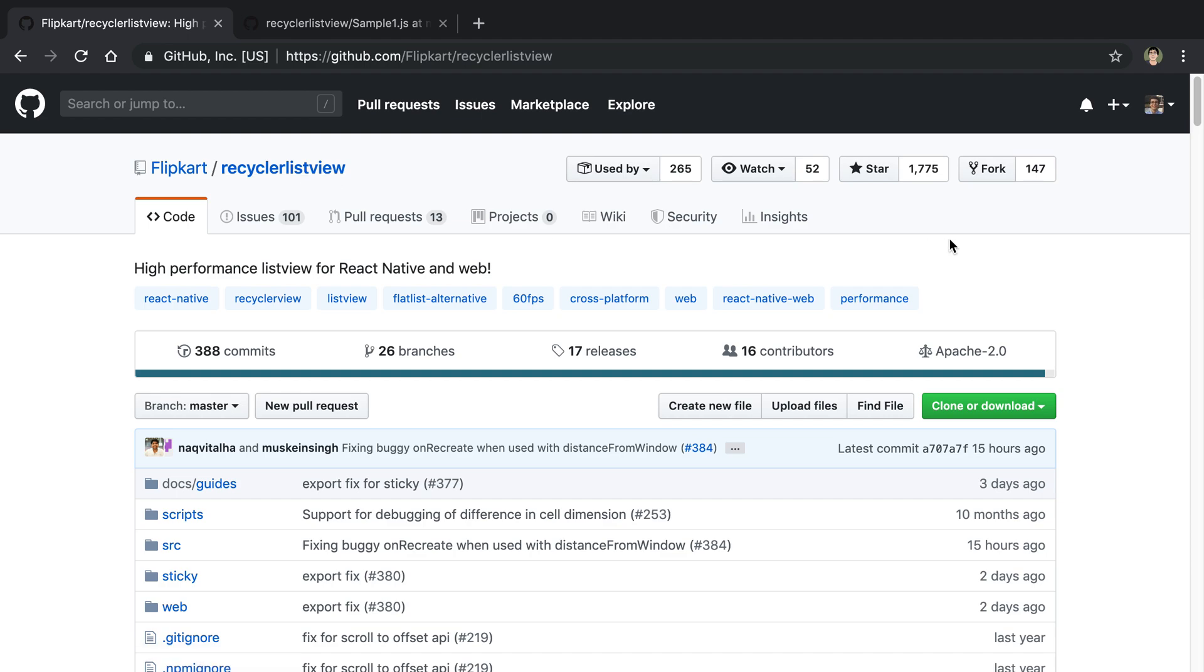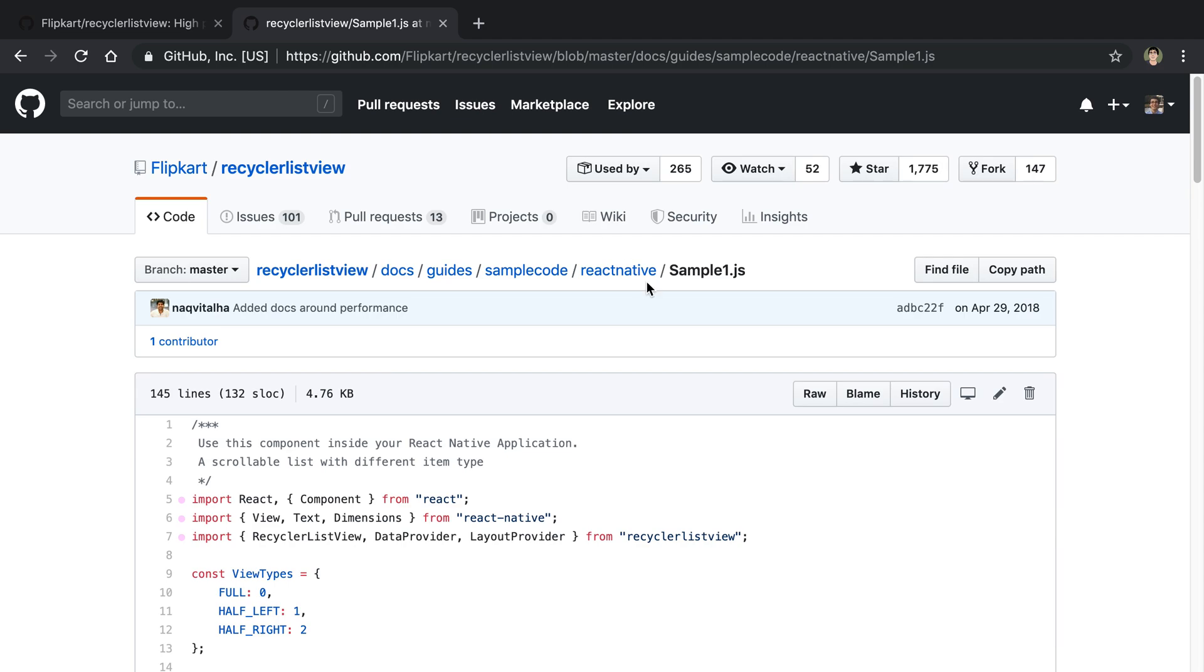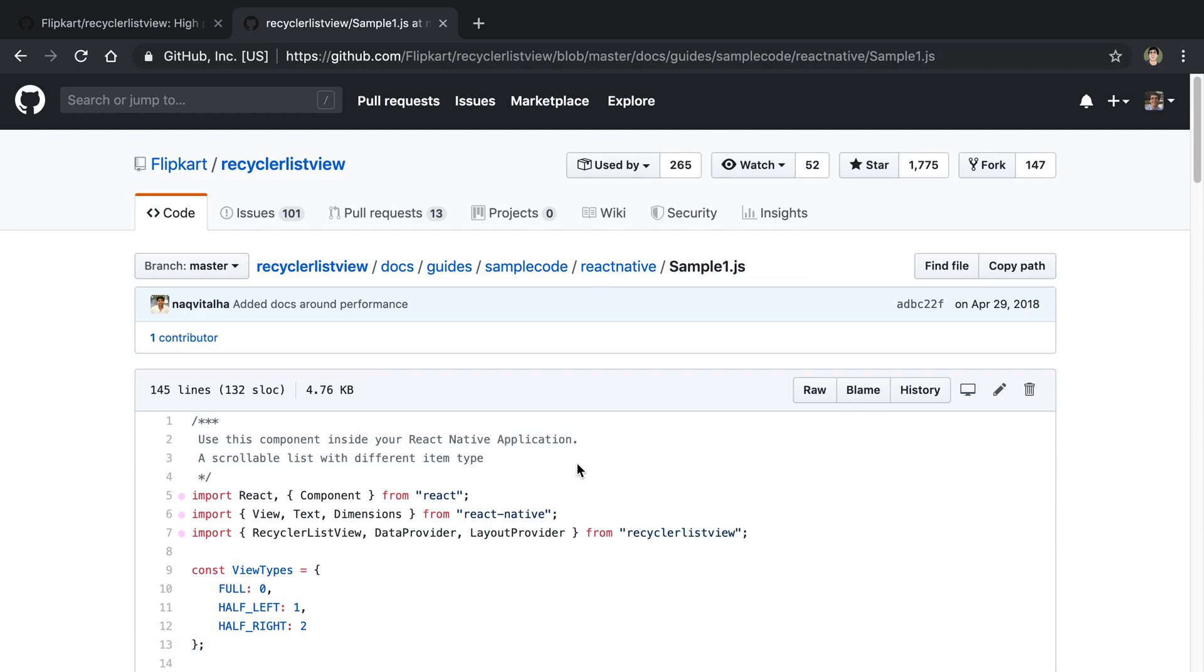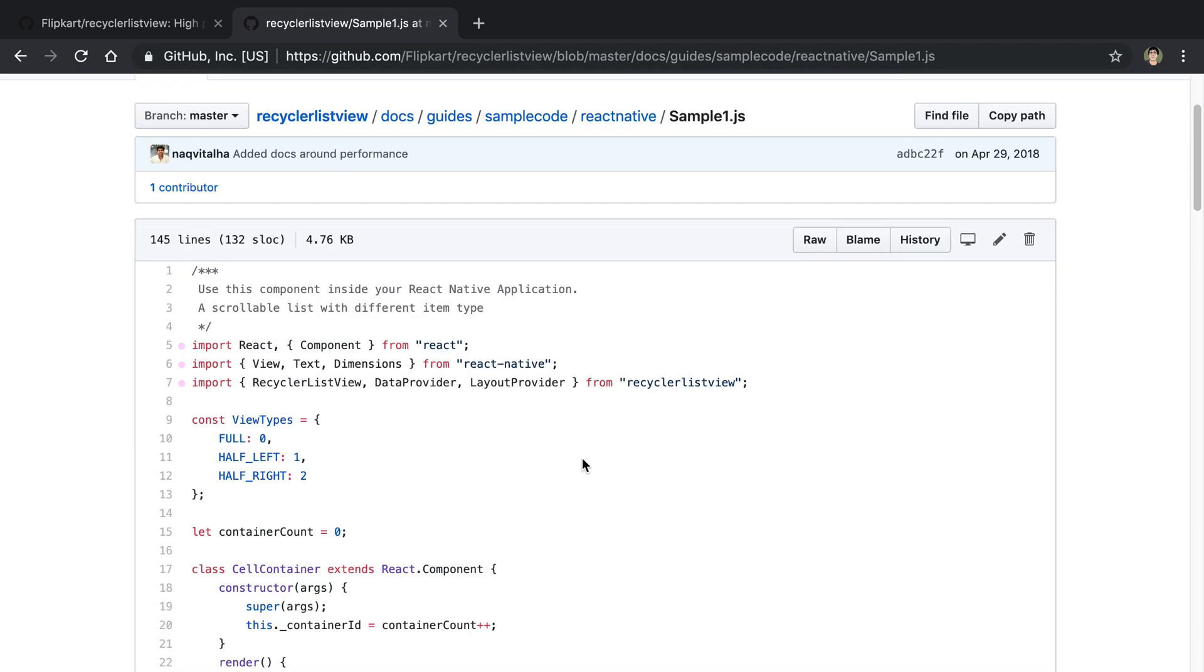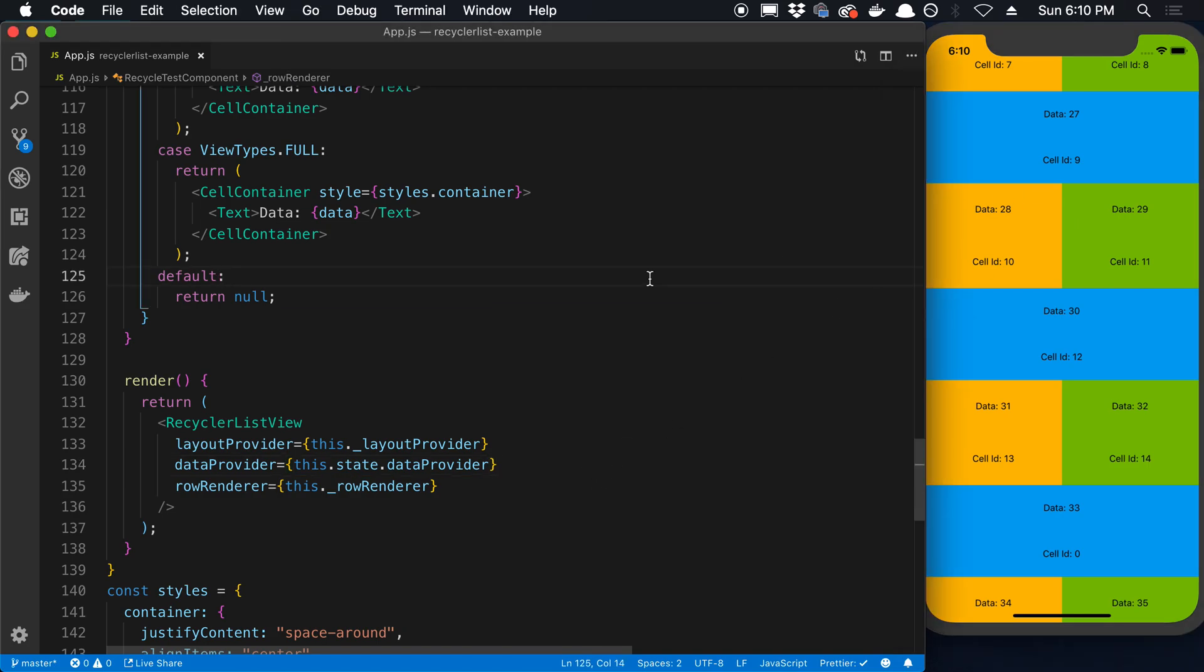Let's jump into this now and talk about some of the differences and how you can use it compared to a FlatList. What I'm going to be using is the sample that they have, sample one. This is under guides, sample code, react native and I'll link this below if you want to grab this code. I copied this into a React Native project and that is what gets rendered over here.